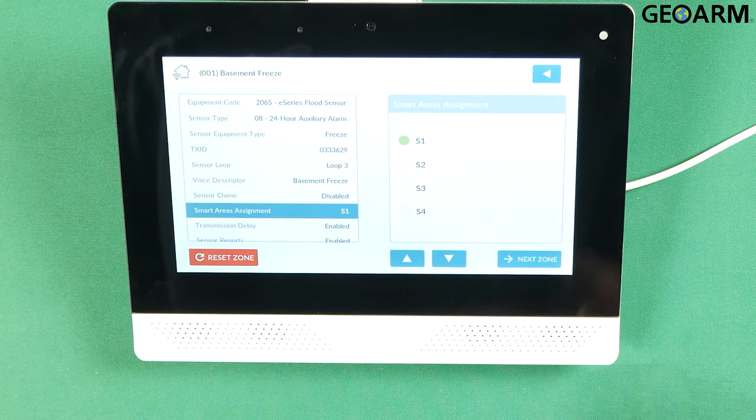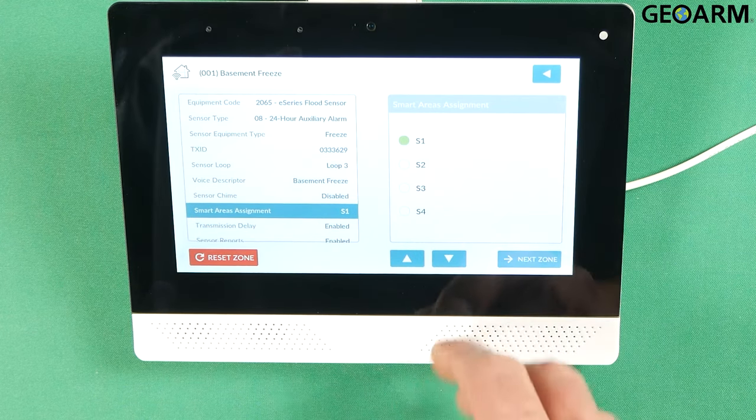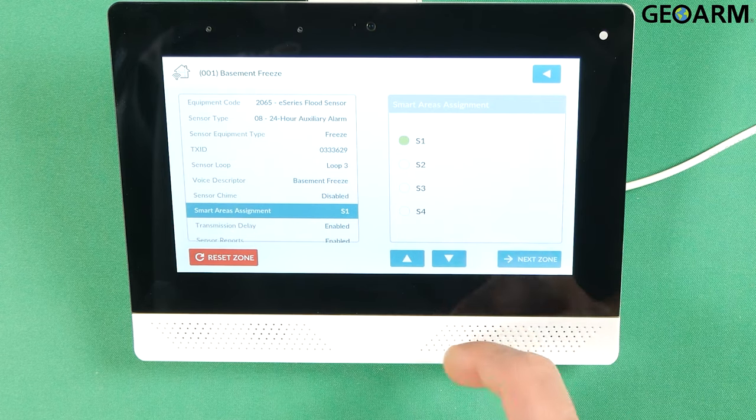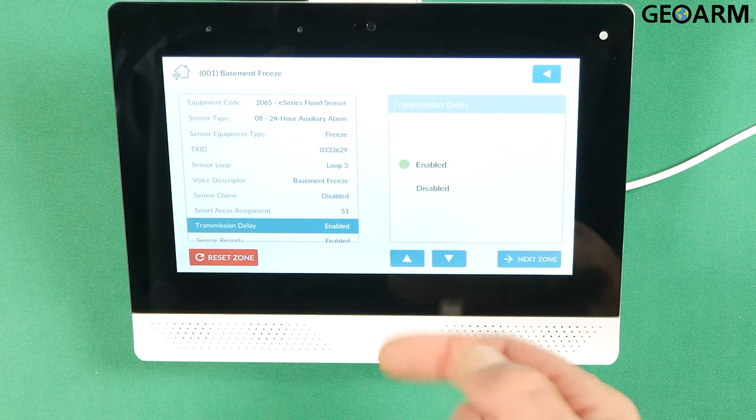This is where you would partition it. In my case I'm only using one partition. So S1 would be the choice for me. Hit the down arrow.